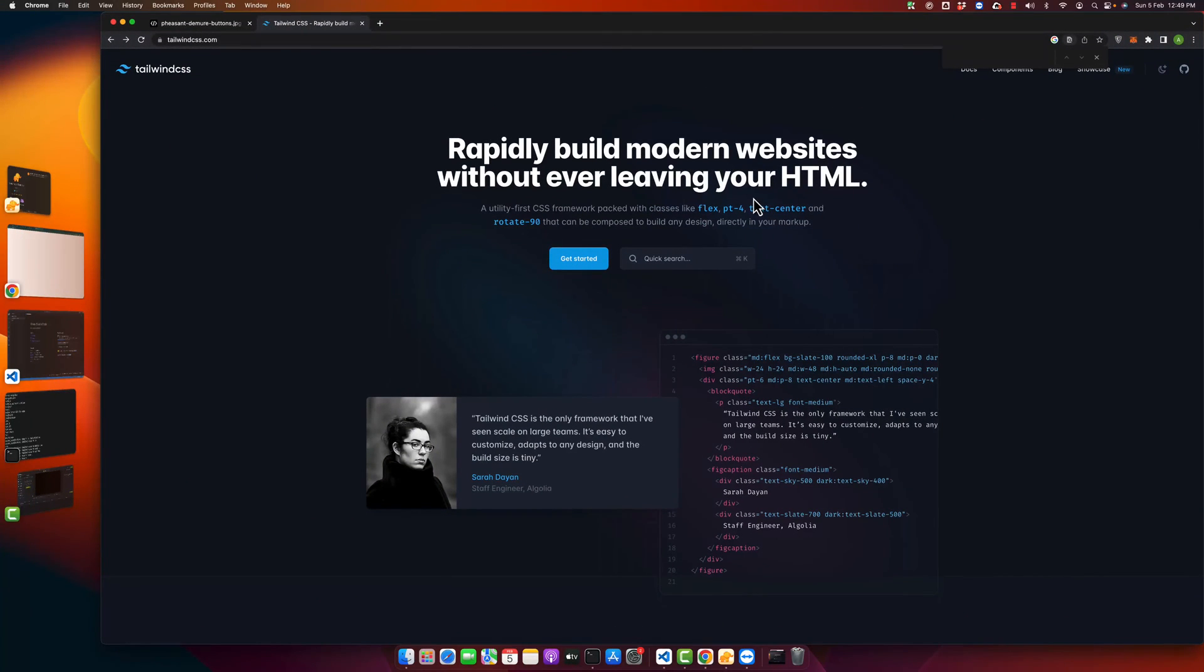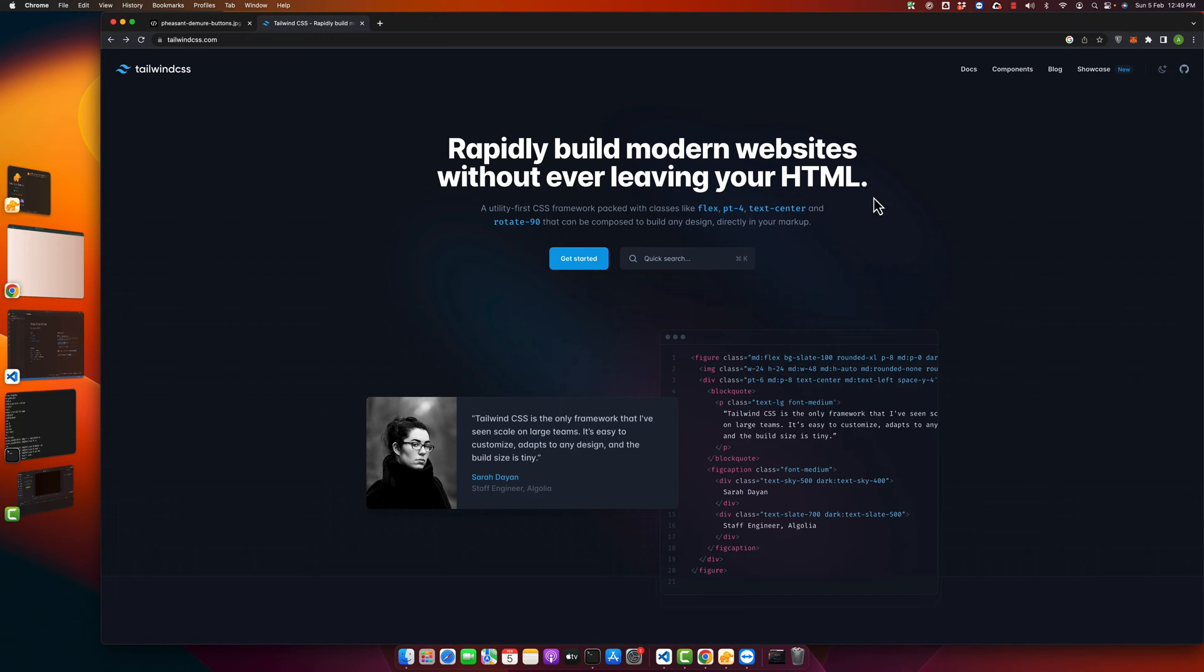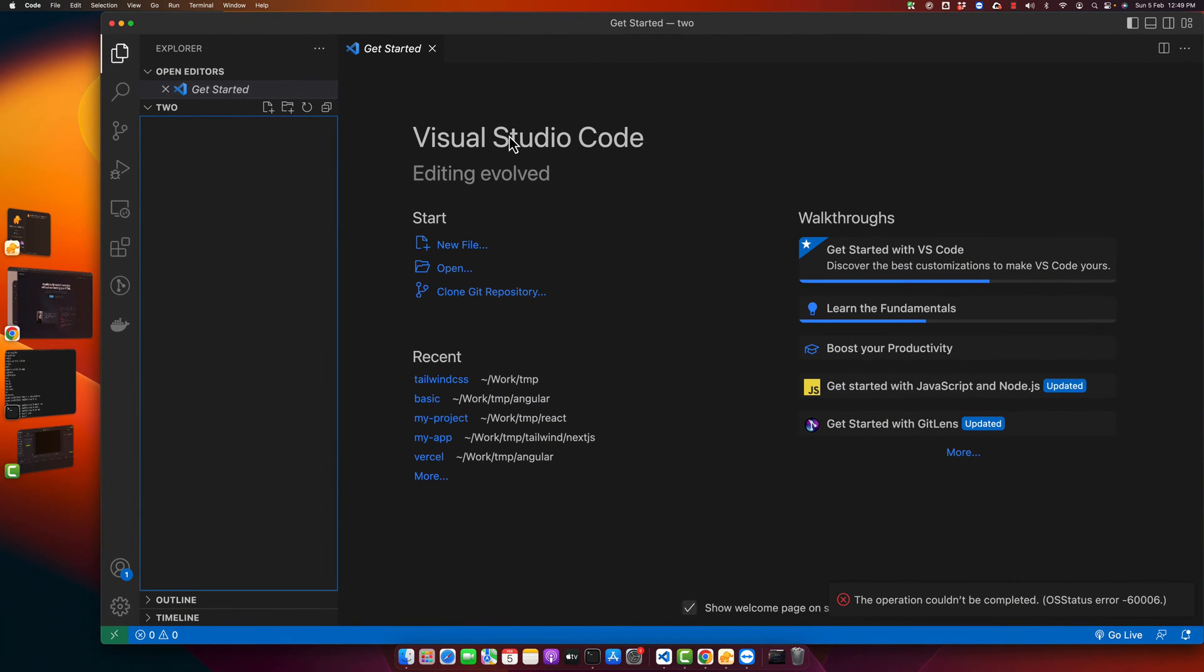Welcome back to IASTech. In this video, I will show you how to install Tailwind CSS in your simple HTML project by using CDN. It is very simple, so let's begin. This is my project folder.